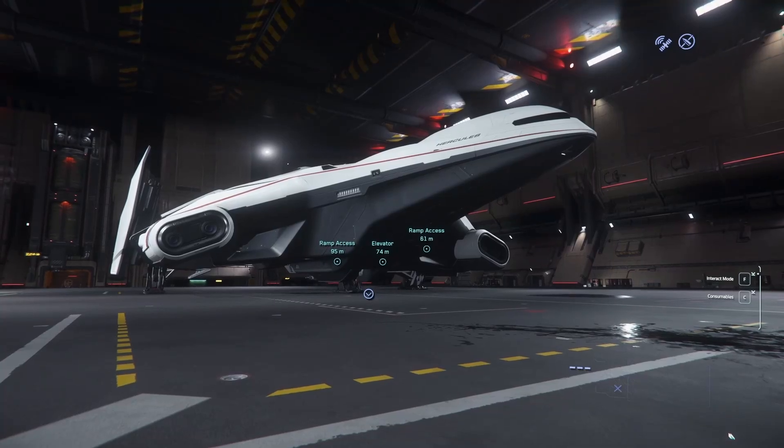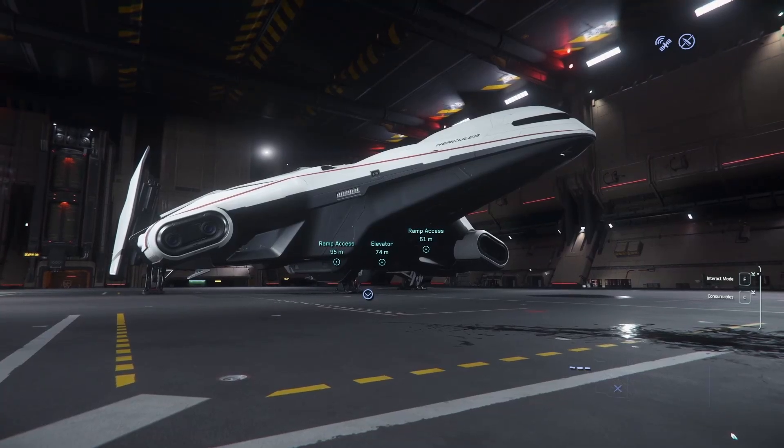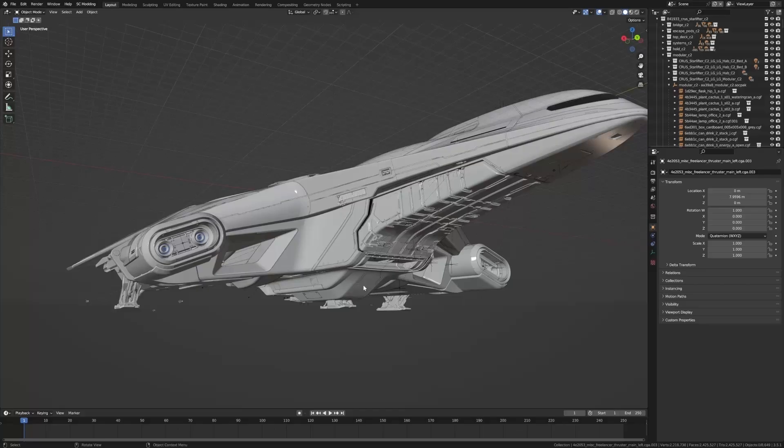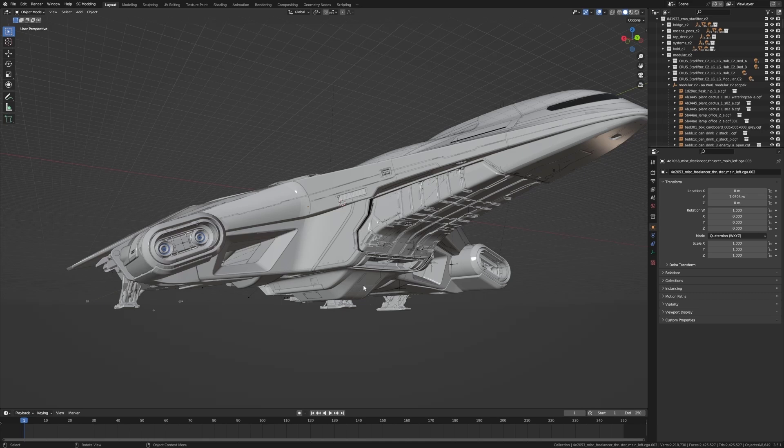So this is my C2 ship in Star Citizen and this is the ship in Blender. Let's go through and have a look at how they've built this ship and some of the tips and techniques that we could probably extract from it to start implementing into our own models.